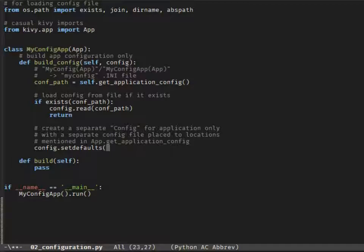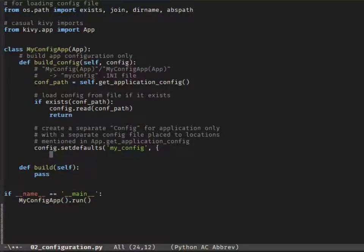Let's create a new section in our local config named myconfig. We'll give it some values that we'll use later when building the widget tray.